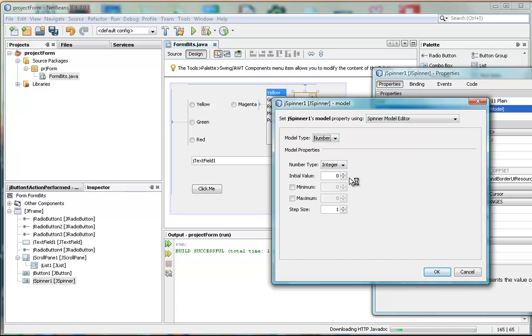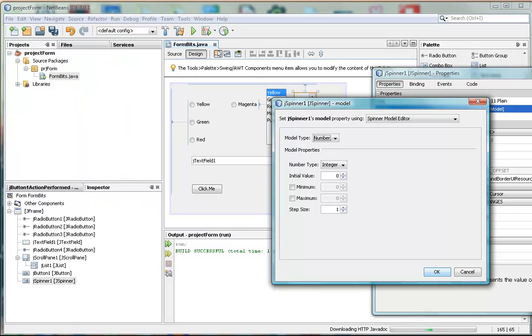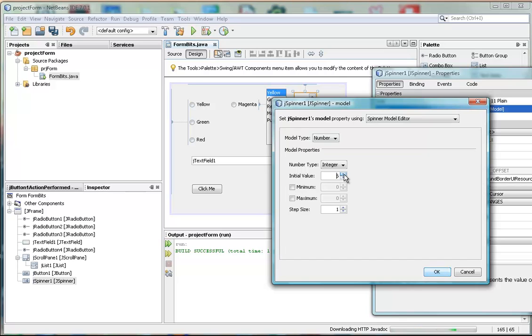And we're going to start with an initial value. We can start with zero, or we can start with one, anything we like, really. What's the initial value going to be? Well, let's start off with an initial value of 10.